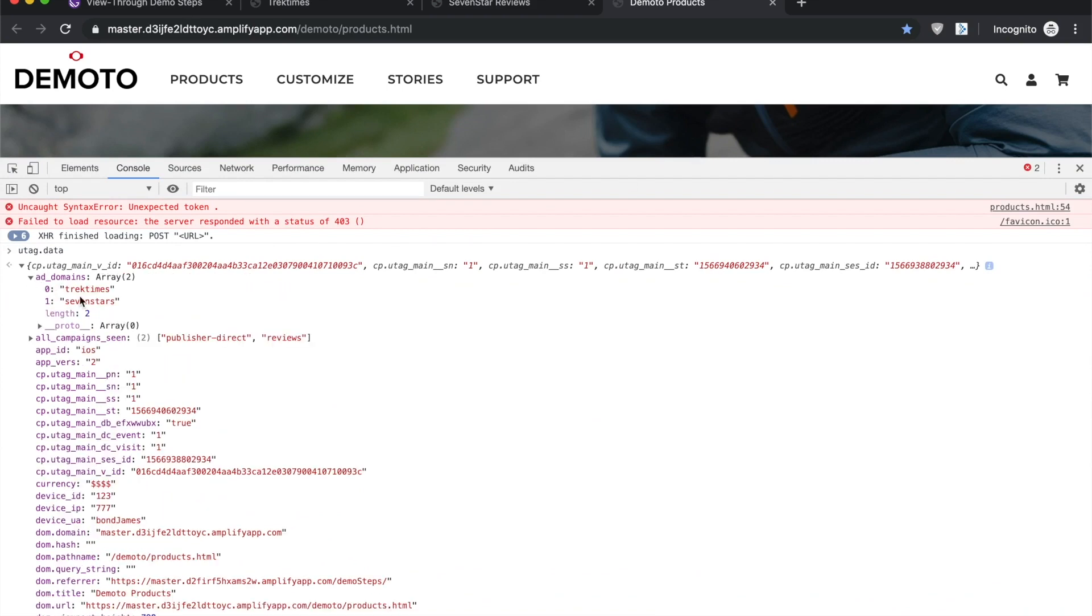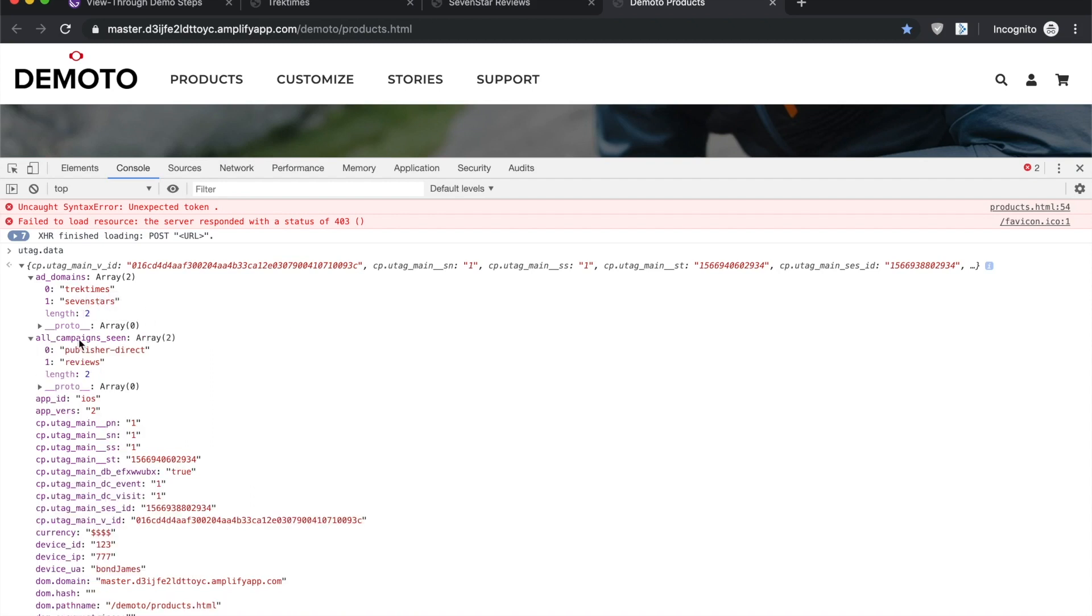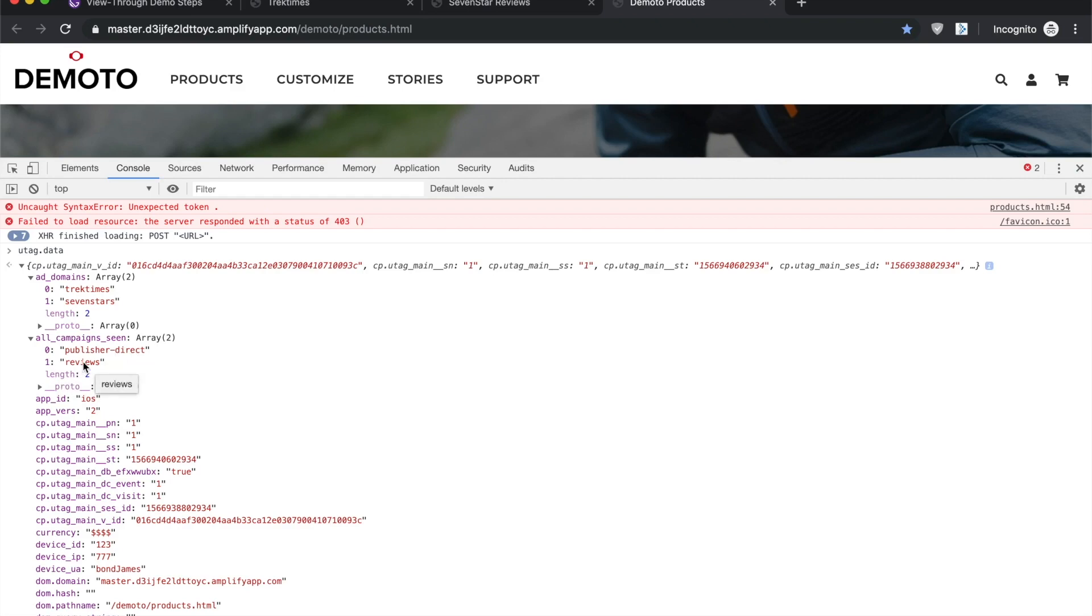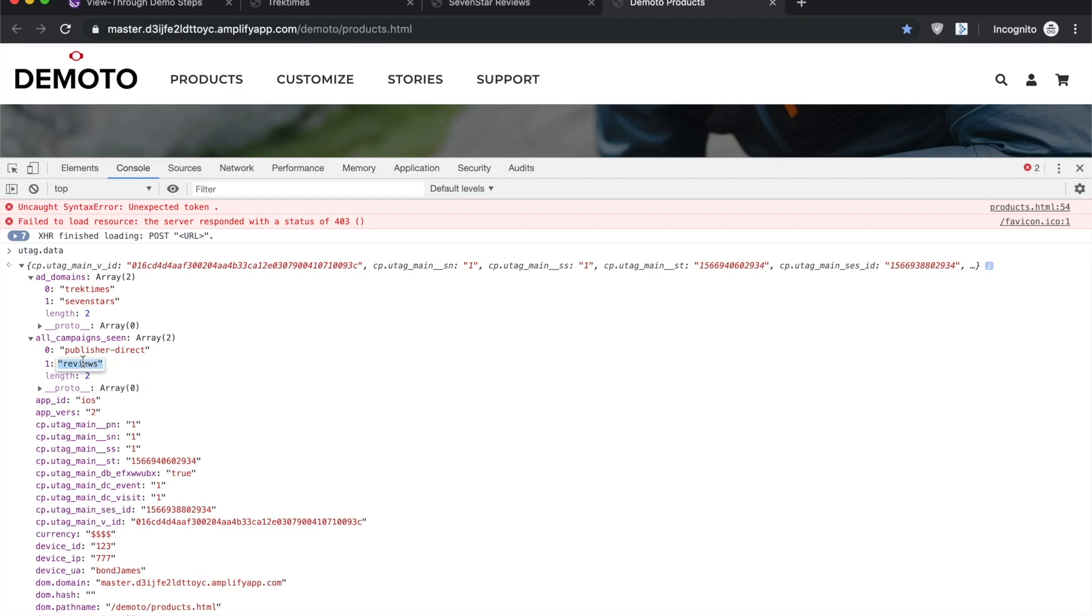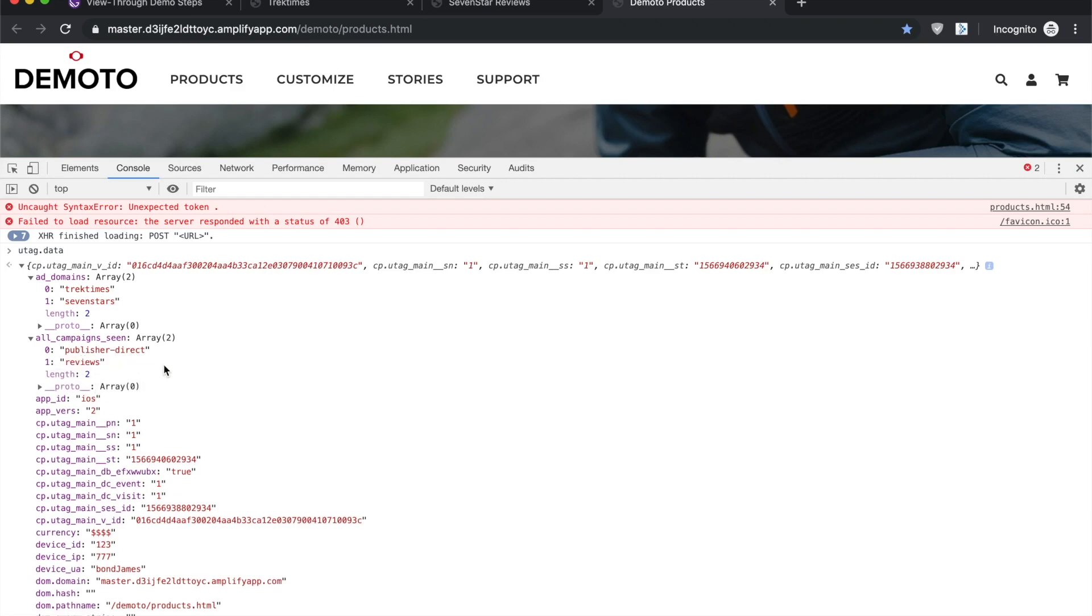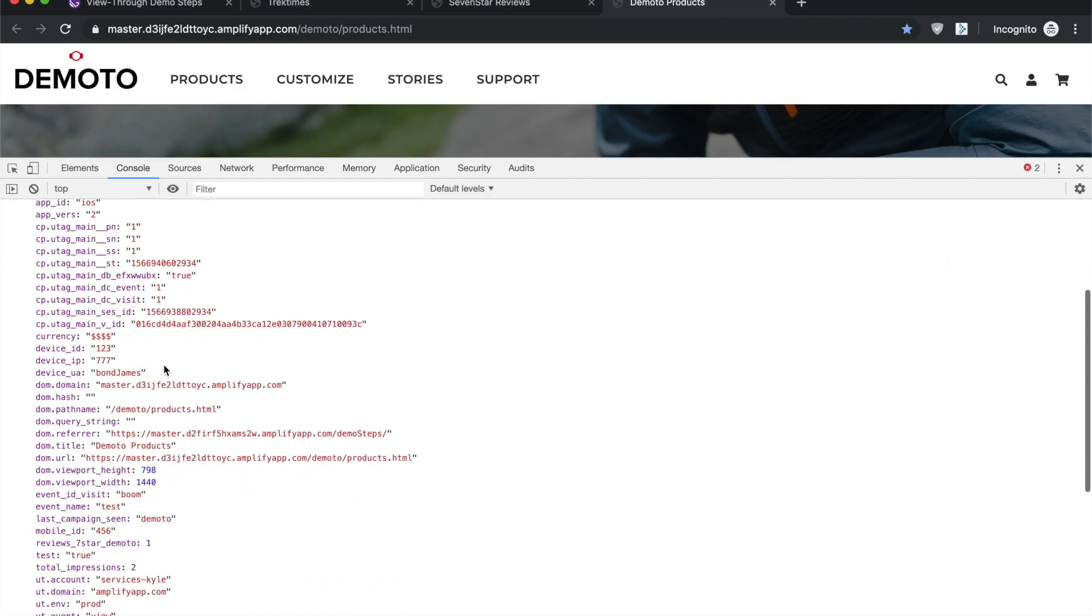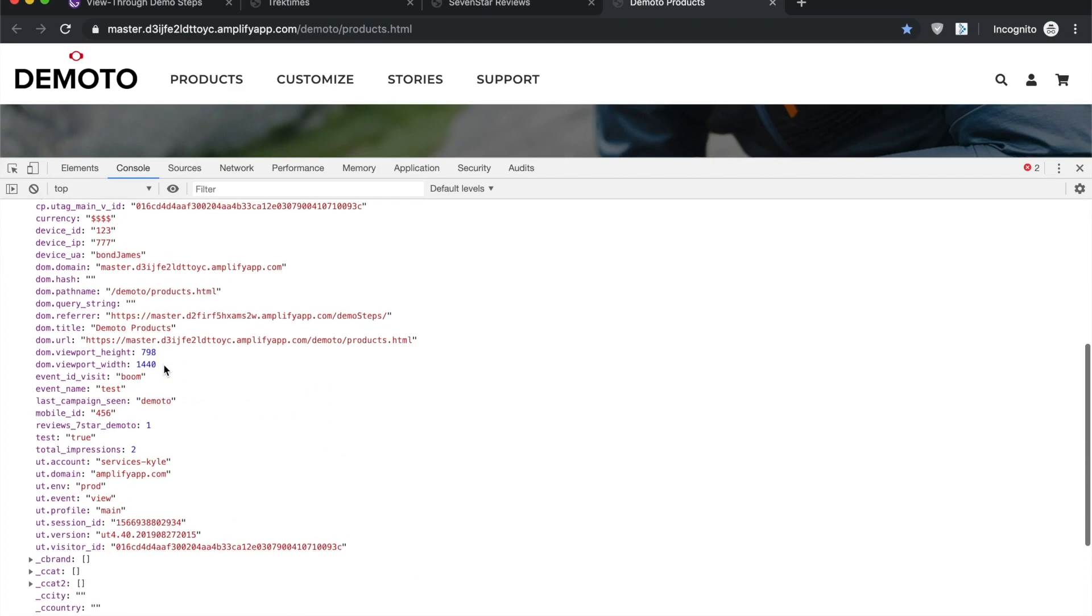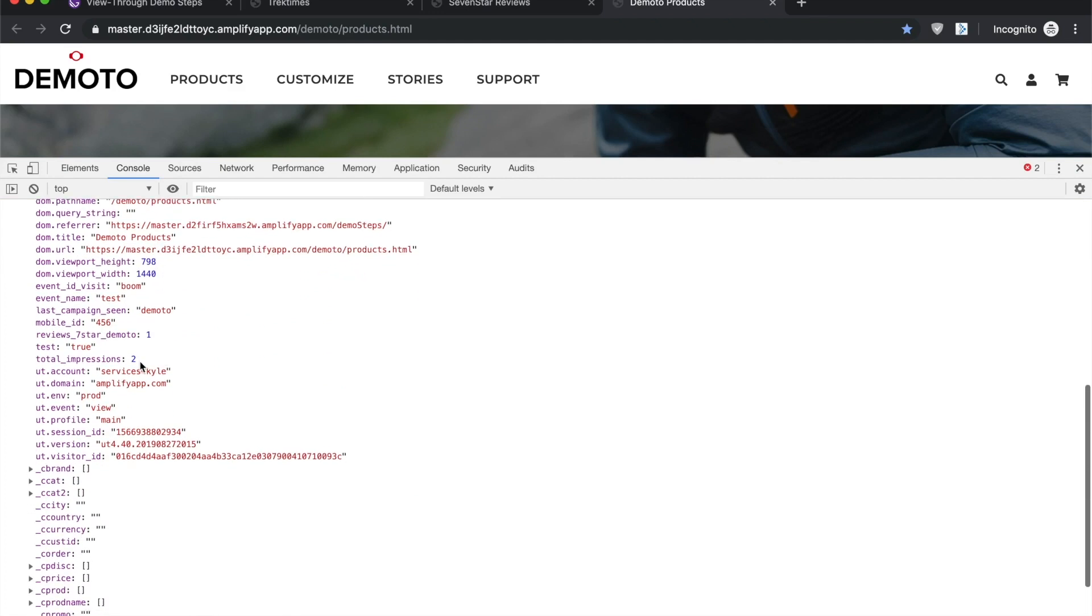You'll see ad domains we've been to - the user's been to Trek Times, the blog, and Seven Stars, the review site. All campaigns seen: one was a publisher direct, meaning they had an agreement with that product review site, and then categorically it was just reviews, and total impressions two. So you'll get the idea here.